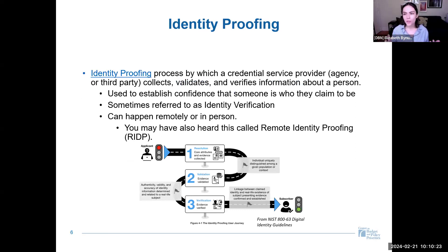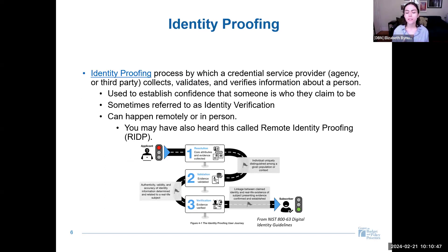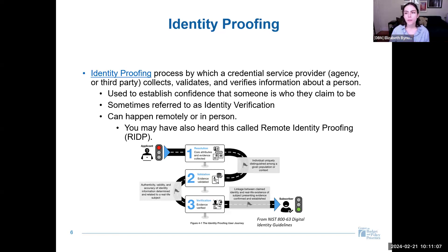So identity proofing — putting this into real-world context — many of us have likely encountered identity proofing prompts. This might look like sharing information about yourself such as your name, address, or social security number, and then answering questions about your credit history. It might also look like prompts to upload an image of your face — a selfie — and a photo ID. At the highest level, identity proofing is a process through which a credential service provider collects, validates, and verifies information about a person to establish confidence that someone is who they claim to be.